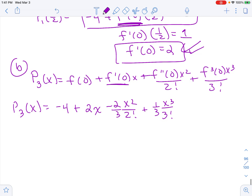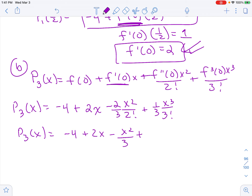So this would be your answer and you can be done. If you choose to simplify, which is not necessary, you would end up with x squared over 3, and this term becomes 1 over 18 — since 3 times 2 times 1 is 6, giving 1/(3·6) = 1/18. You can give either form.